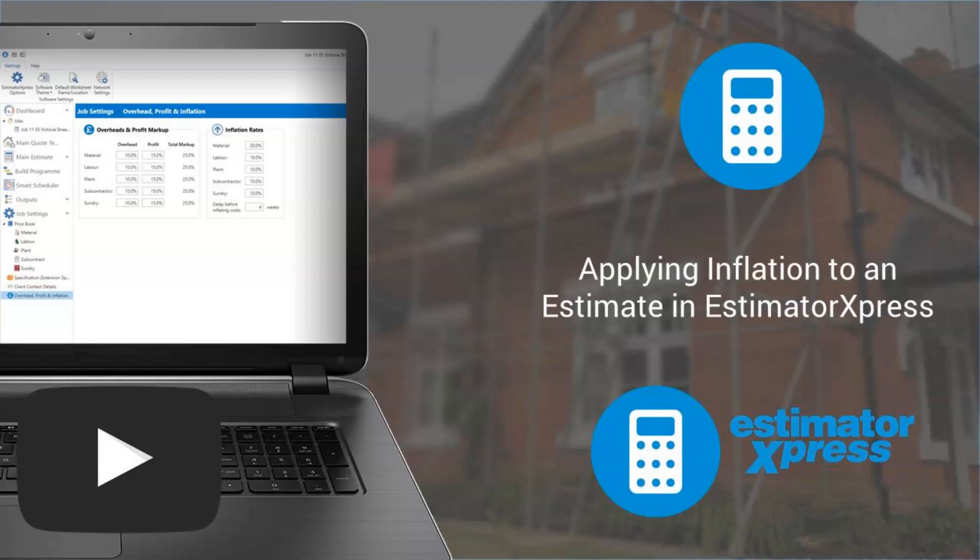Welcome to this video on applying inflation to an estimate in Estimator Express. It's always important to take inflation into account when estimating and quoting for building projects, however it's particularly important to consider the impact of inflation at this current time.